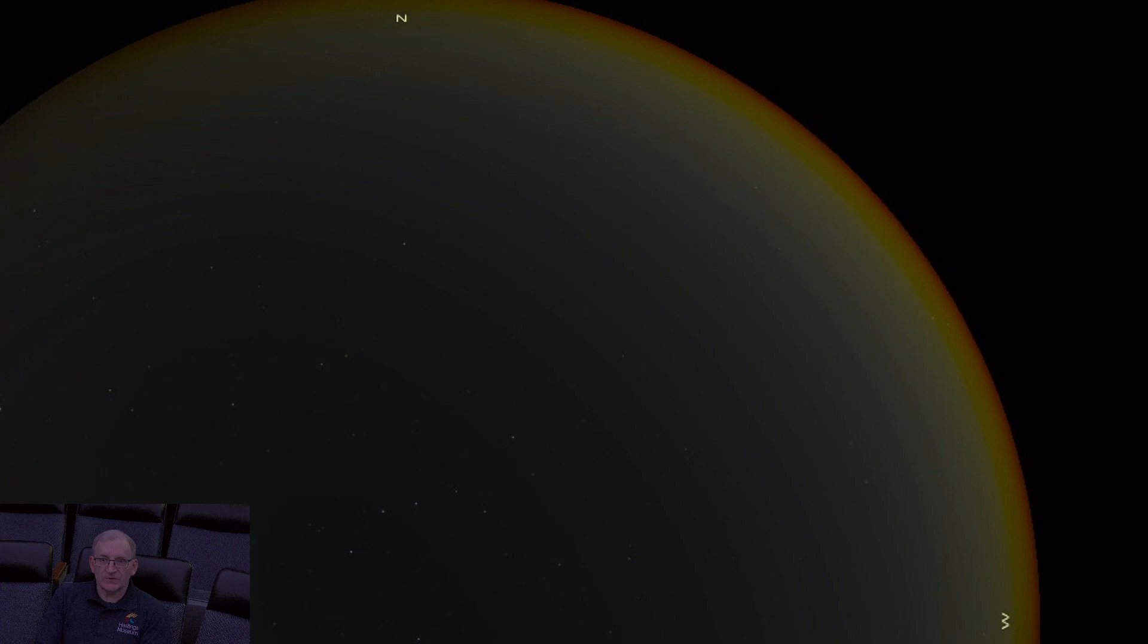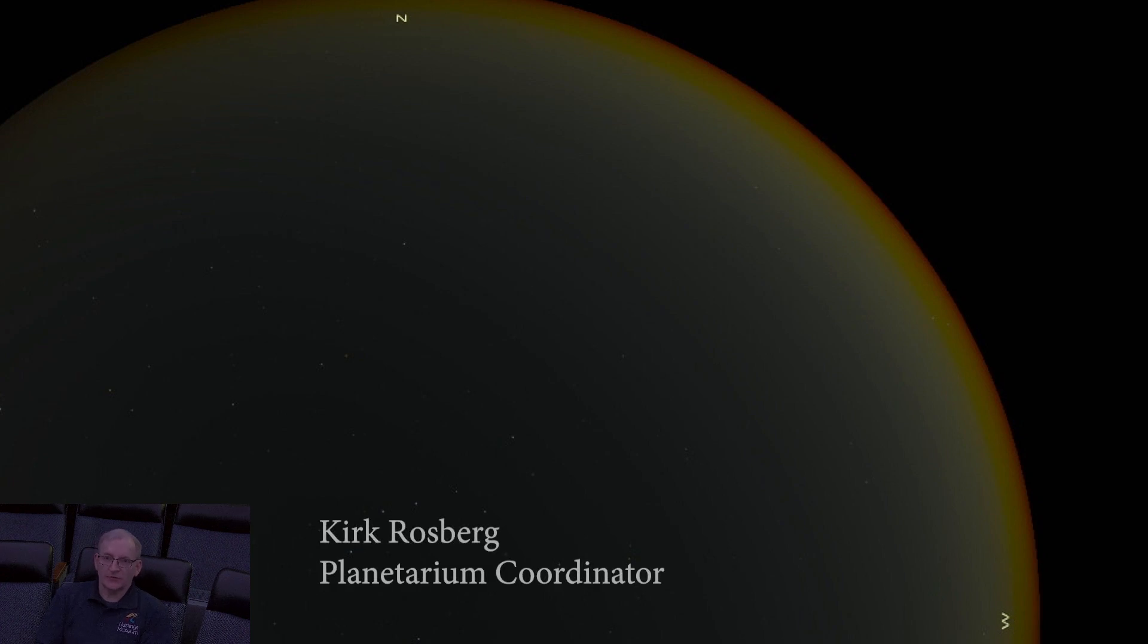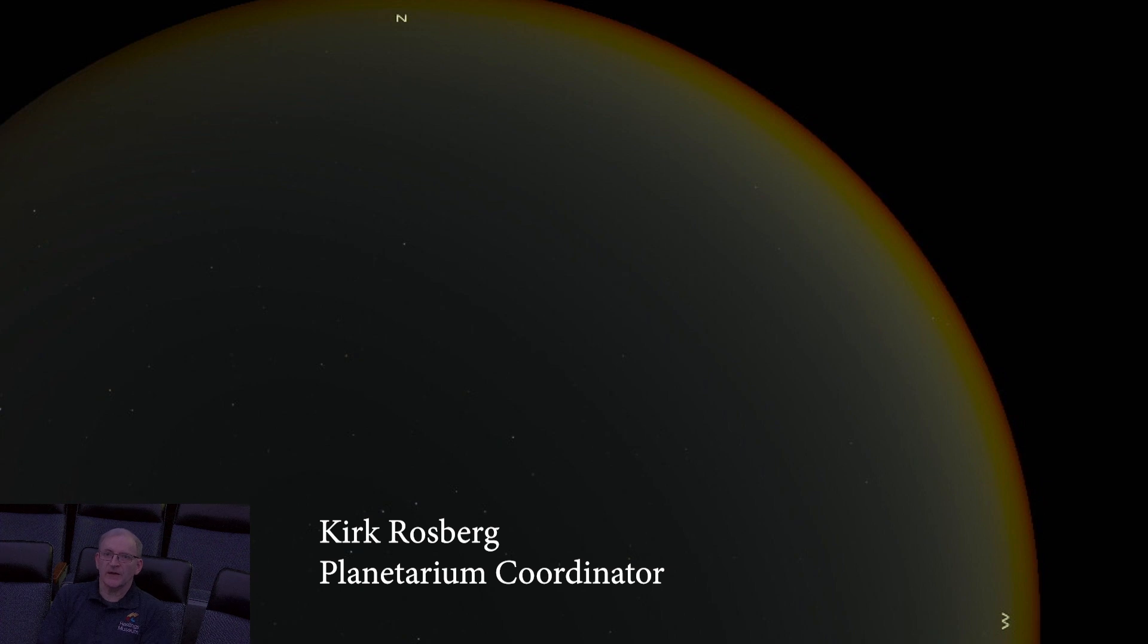Welcome to Astronomy Spotlight for June. My name is Kirk Rosberg. I'm the Planetarium Coordinator here at the Hastings Museum.